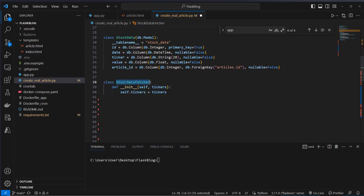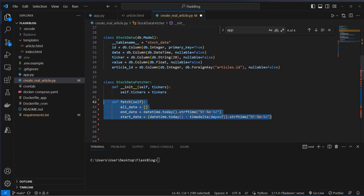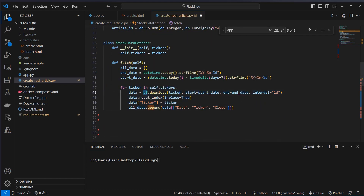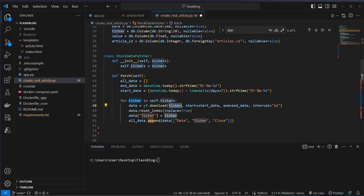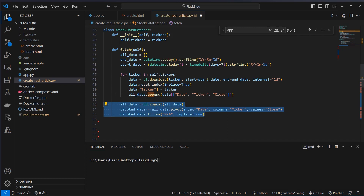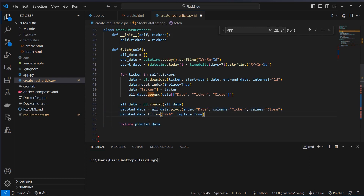Then we write another class, the StockDataFetcher. We provide a tickers list in the constructor and set it as the tickers attribute. Then we create a fetch method, create an empty list, an end date and a start date — this will always be seven days. We loop over each of the tickers, download the relevant data using Yahoo Finance's download method, and then append this data to the empty list. After that we use pd.concat to create a final data set, pivot it, fill out the empty values, and return the pivoted data set.